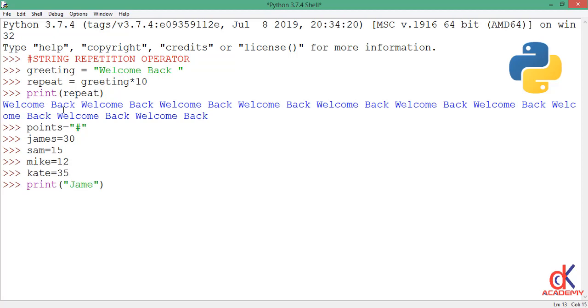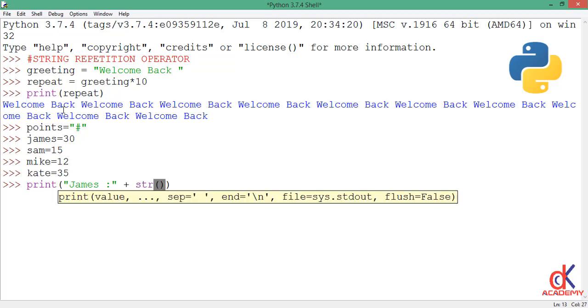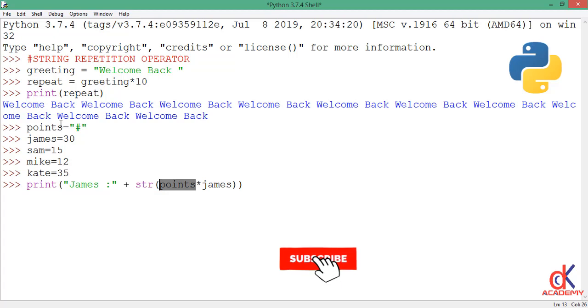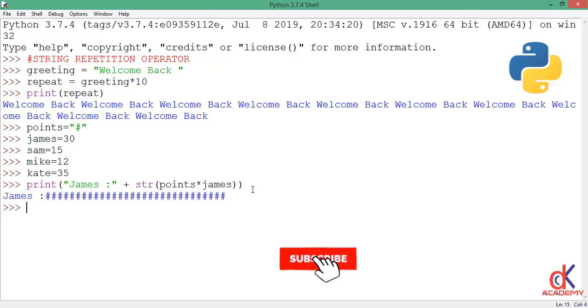And here I will concatenate. I will cast it into a string, then points, I'll take my repetition operator, then I'll reference james. All right, so I'm printing james, I concatenated onto points - of course you know point is just the hash sign - and I'm repeating it 30 times. Then when I hit enter, observe what happens. I have hash sign written 30 times.